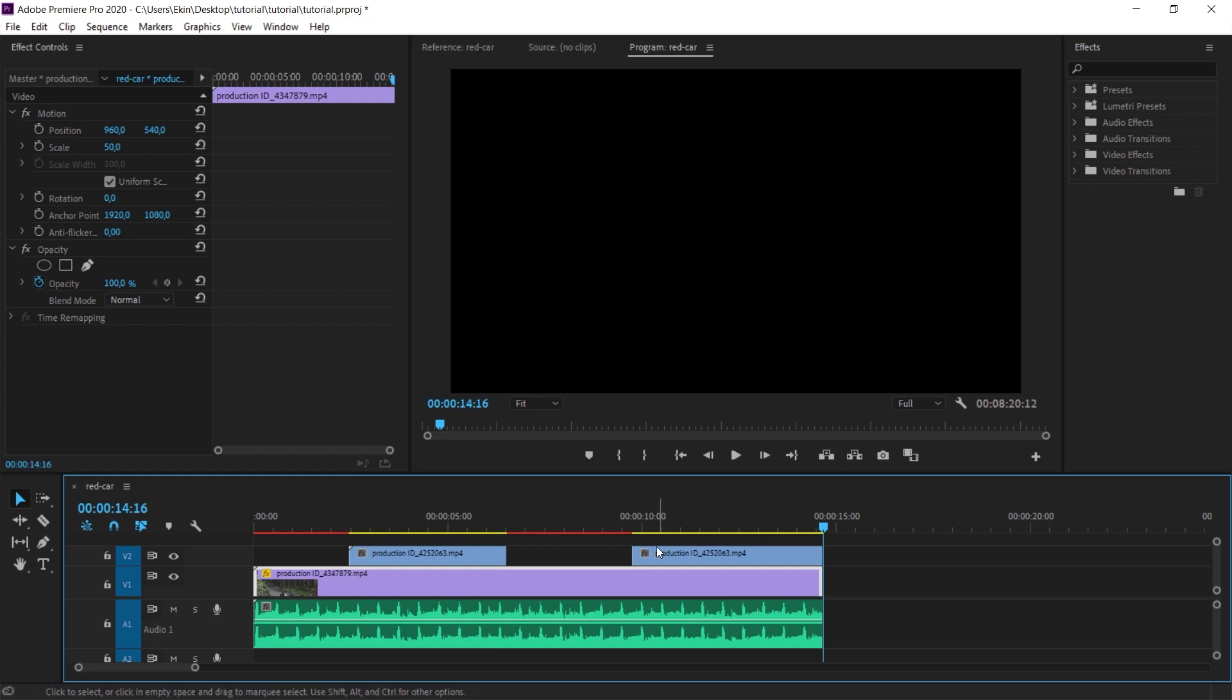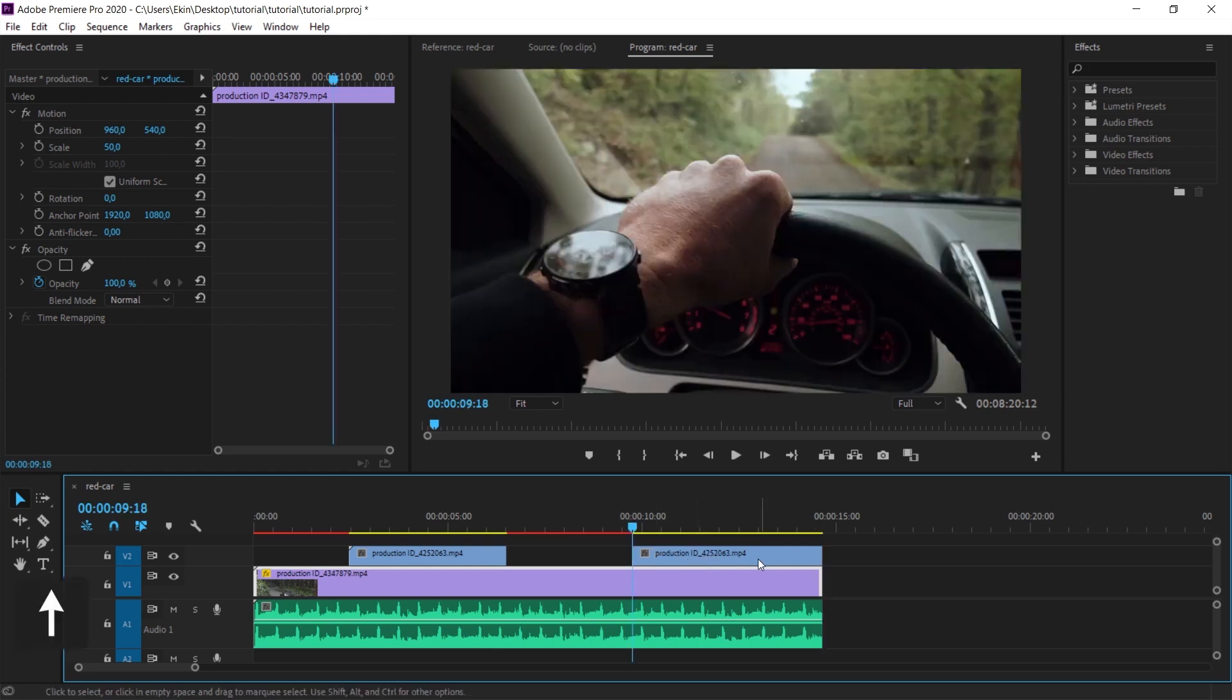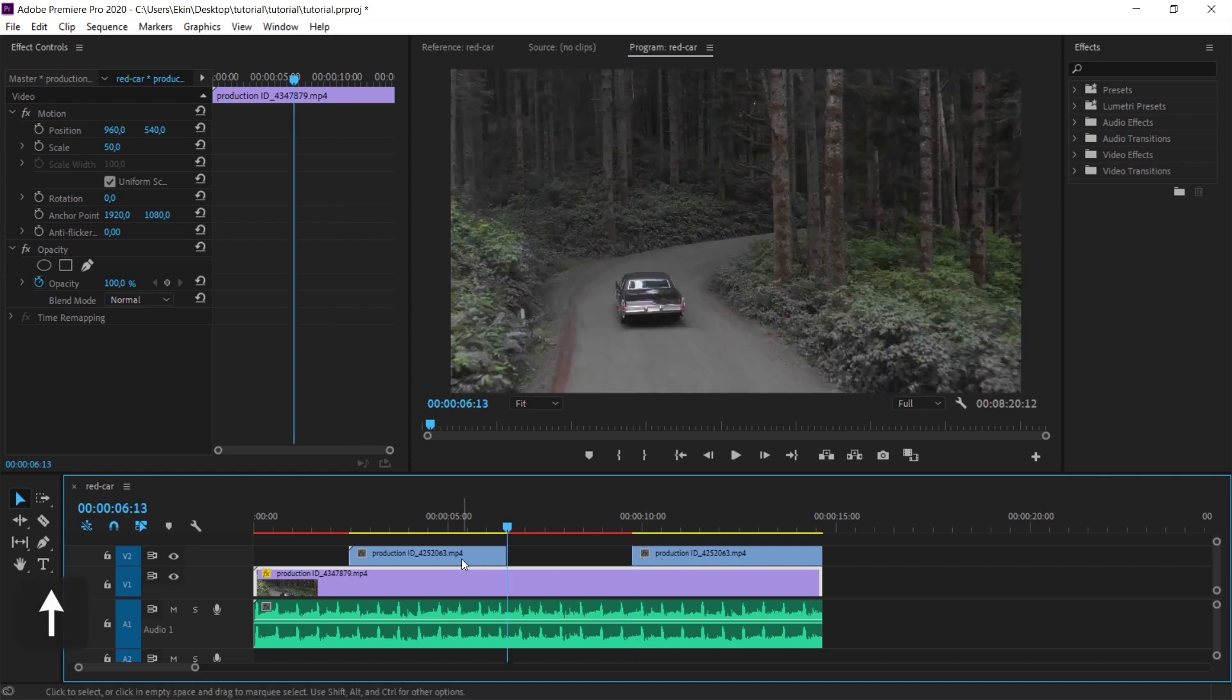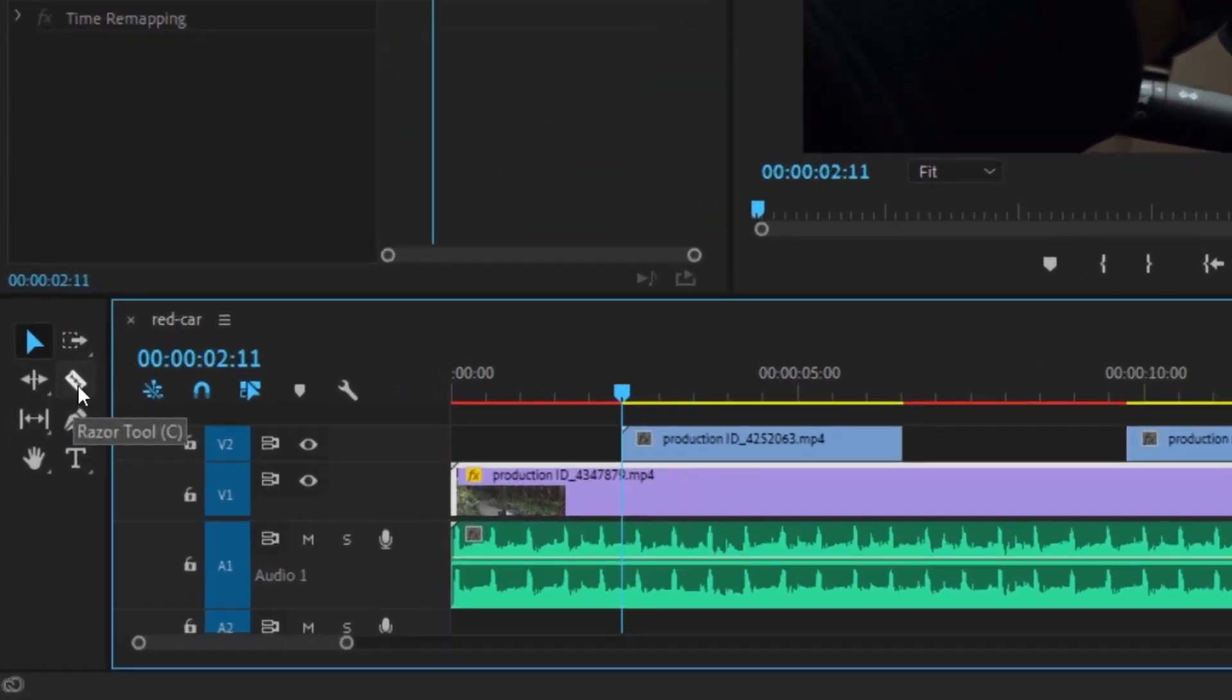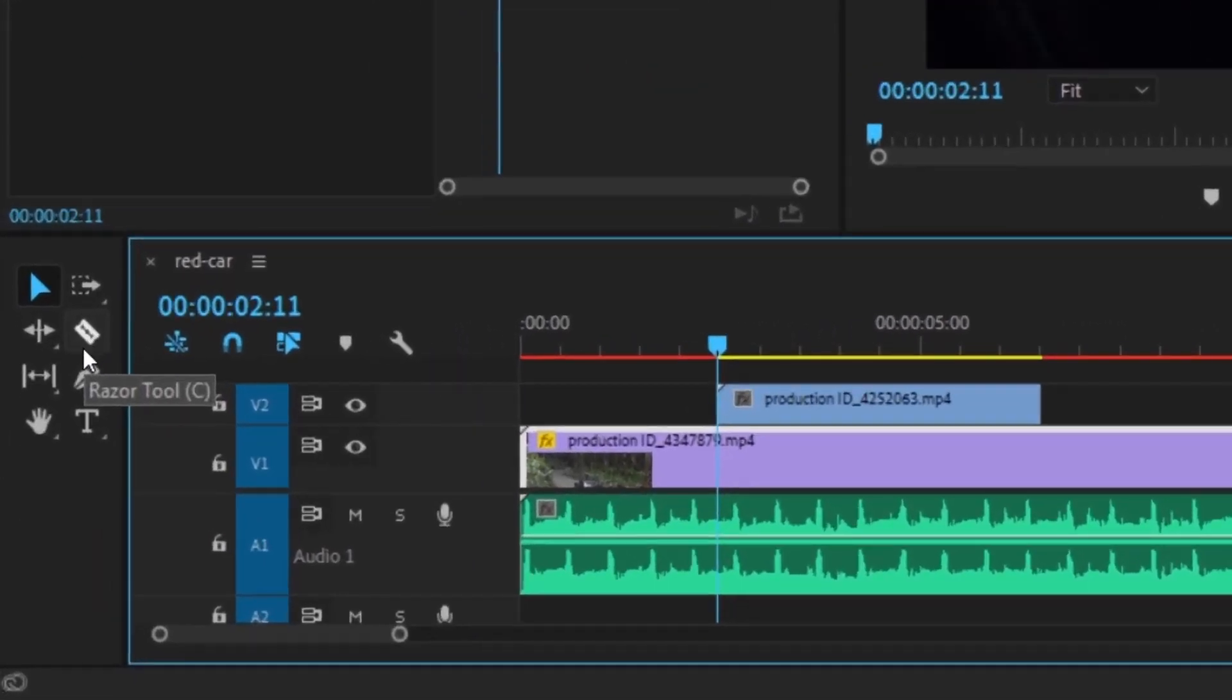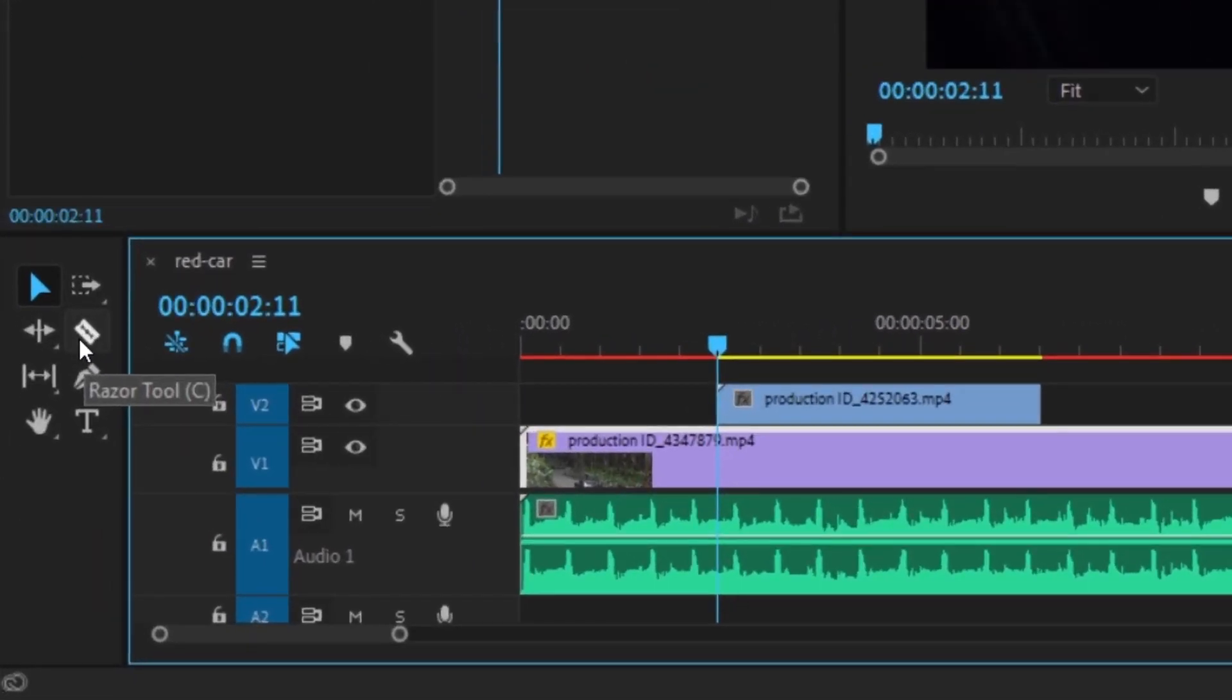So when I turn this on, I will be able to switch on these clips. Right now I'm pressing the up key on the keyboard and it goes to the first frame of this clip. I press it again and it goes to the last frame of this clip. I press it again and it goes to the first frame and so on.